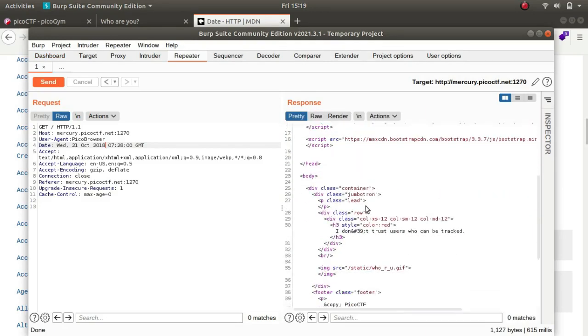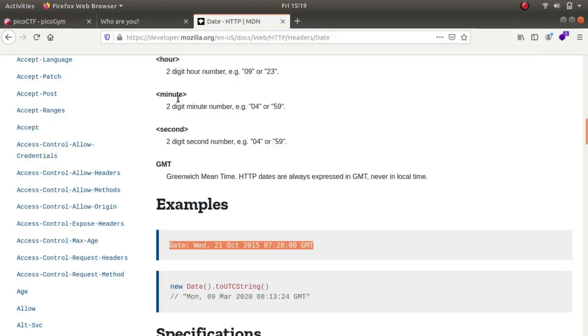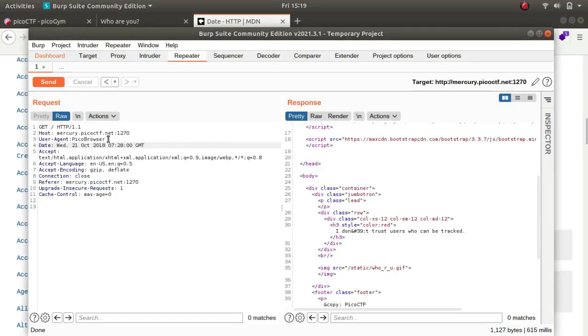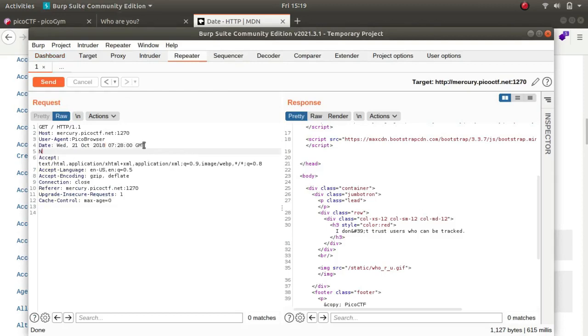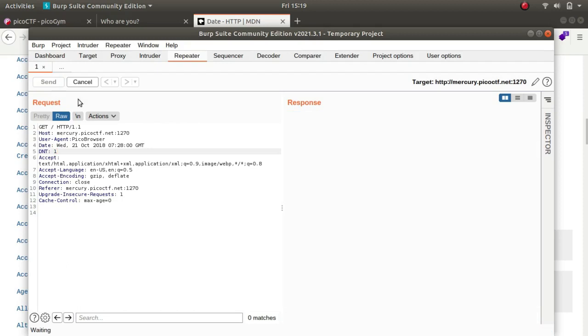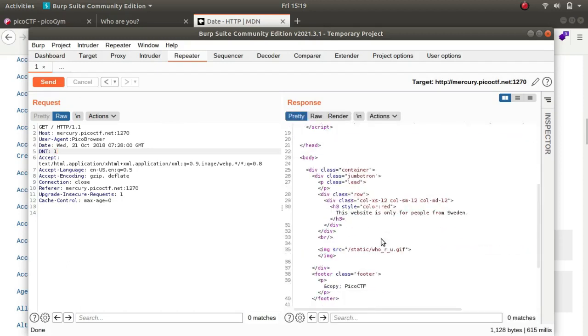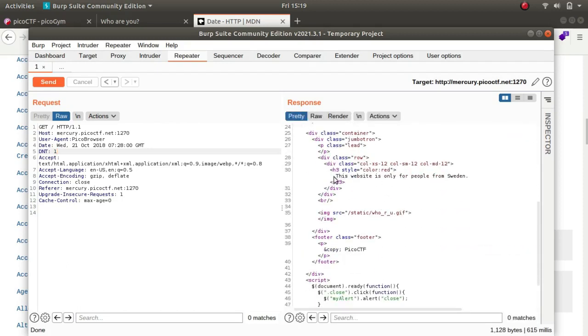Now it says 'I don't trust users who can be tracked.' There is an interesting header called DNT which means Do Not Track. It takes in three values: either zero which means you can track me, one which means you cannot track me, and null which means do whatever you want. So this is it.